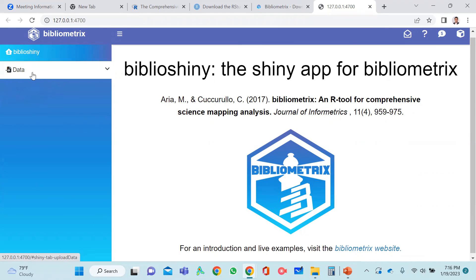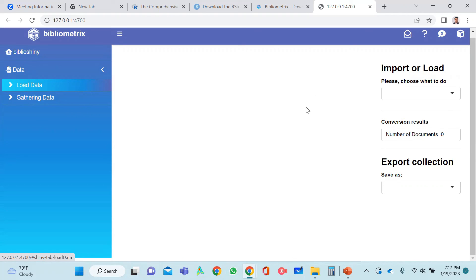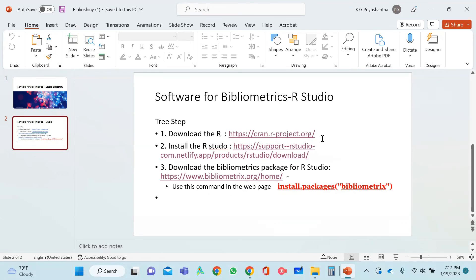This is the interface and you can upload data using it. You can import CSV files already downloaded from databases and use that uploaded data for bibliometric analysis. I will do a separate video on how to use this particular software for bibliometric analysis. So these are the three steps to be followed, and by using these three steps you can simply install the BiblioShiny software for your analysis.